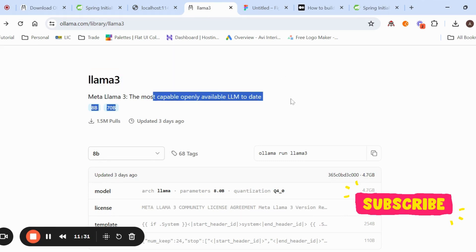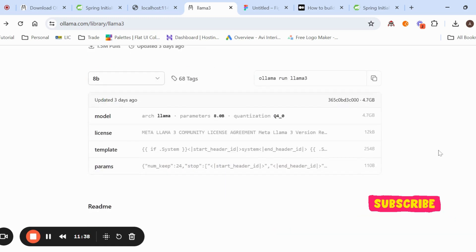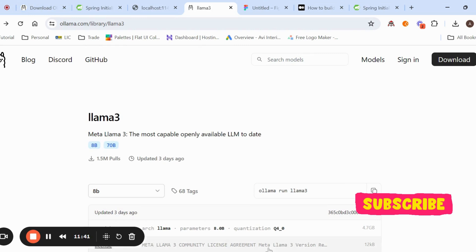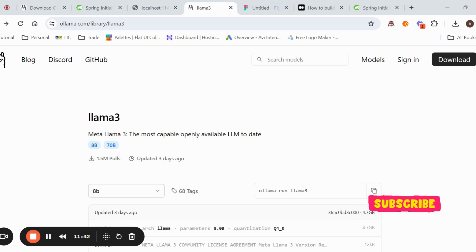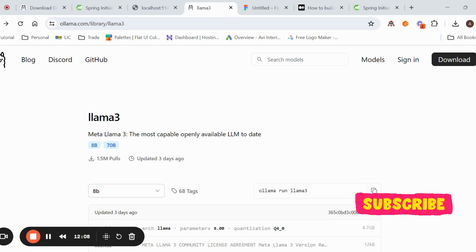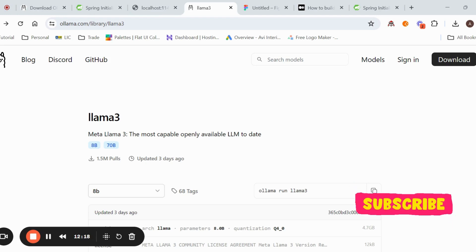Llama 3 is open source and is one of the most capable openly available LLMs. You can use it for POCs or even production projects. The response received shows a complete joke — for example, 'Why did the student bring a ladder to class? Because they wanted to take their education to new heights.' The topic passed was student, so the joke is about a student.